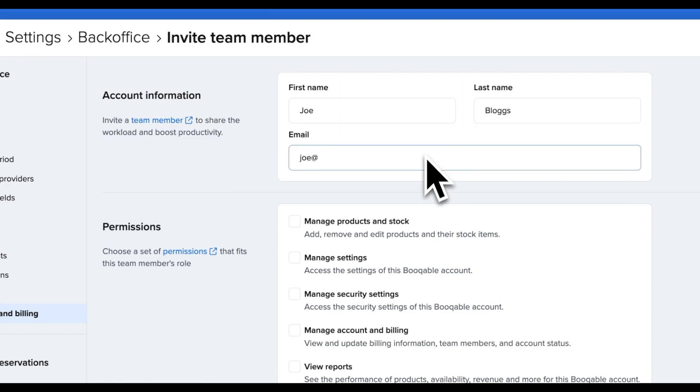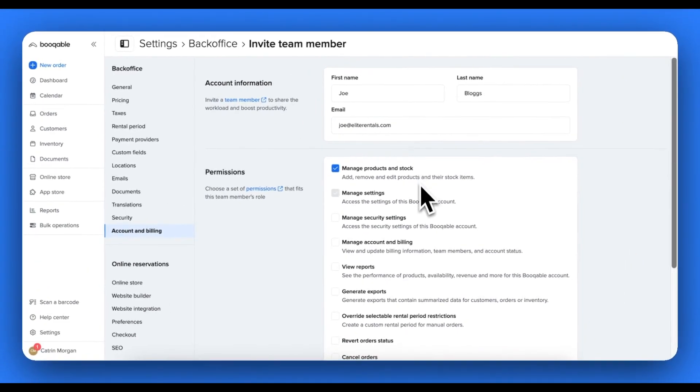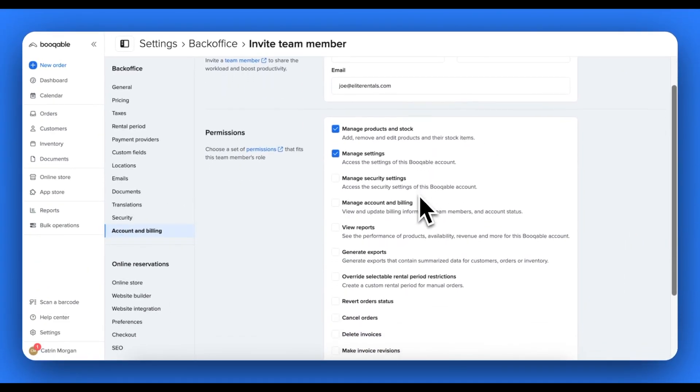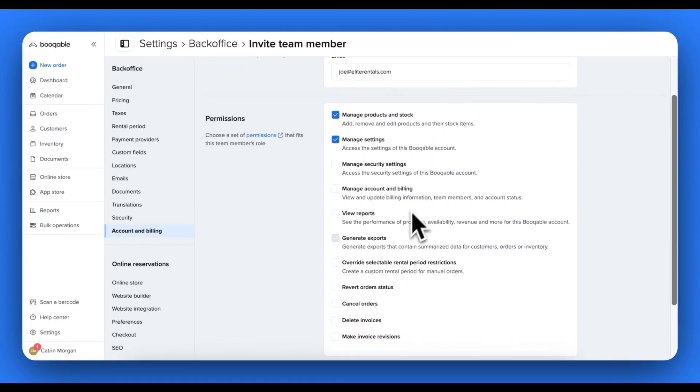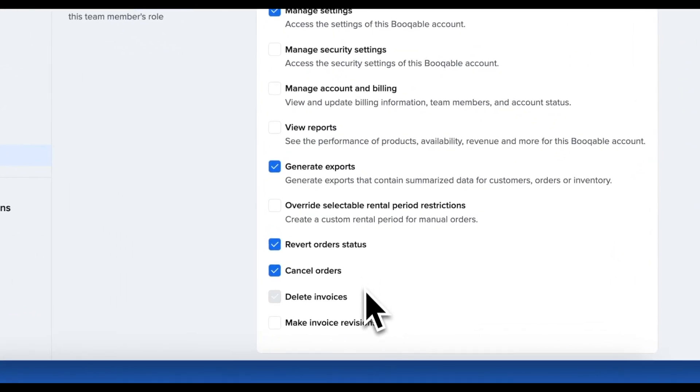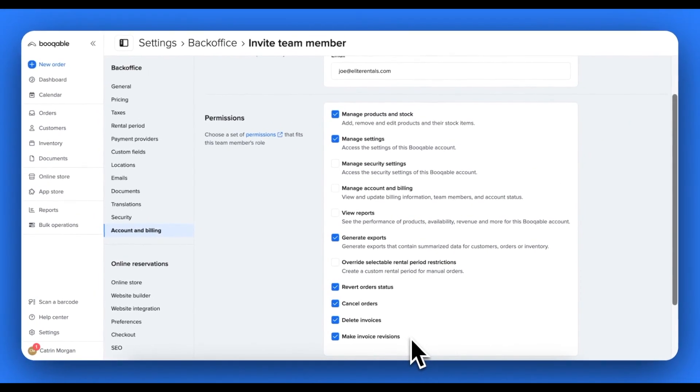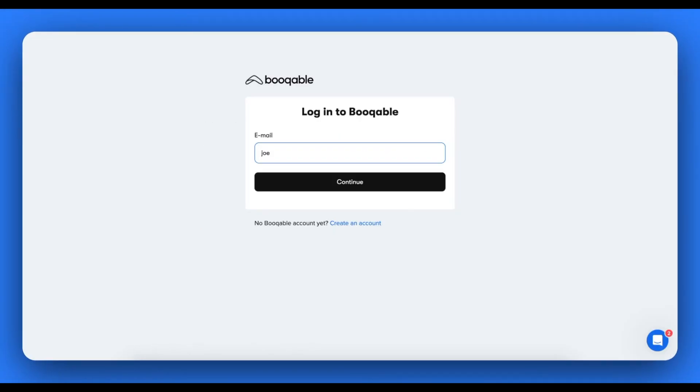Another feature that has also been unlocked is roles and permissions, where you can choose which actions certain team members can take in your account, which is helpful for limiting new staff to viewing important store information or deleting important store data accidentally. Now, this team member can log in to Bookable on any device.